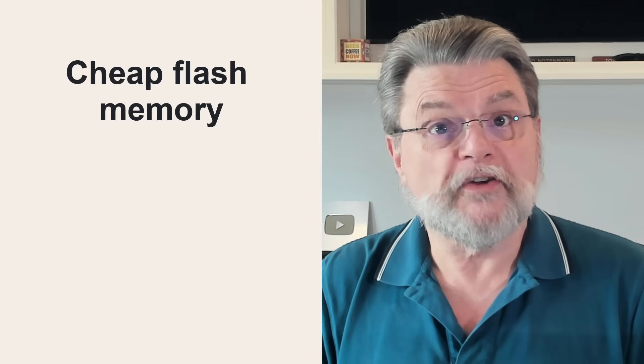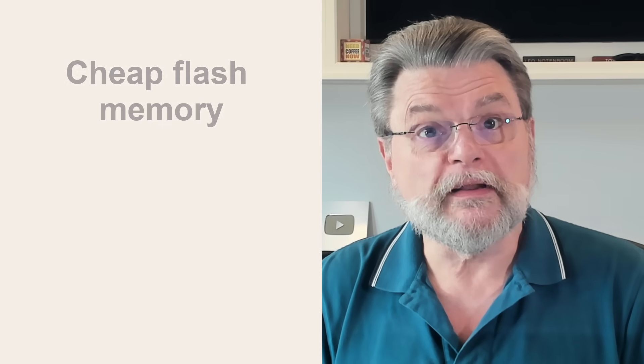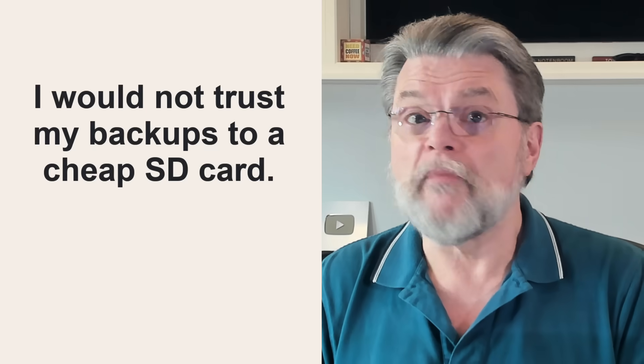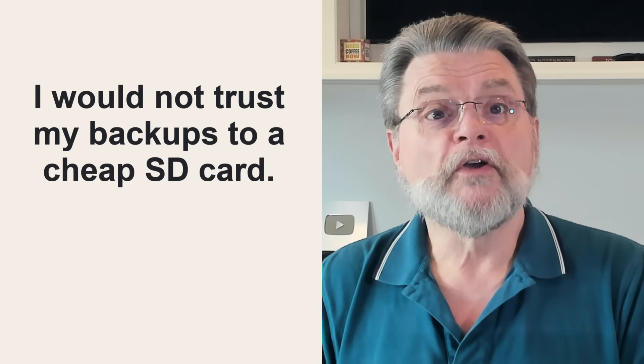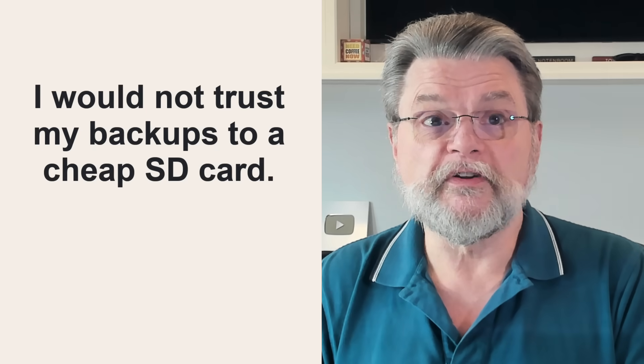Flash memory wears out more quickly the more often you write to it. And periodic backups can write a lot of data. I would not trust my backups to a cheap SD card.